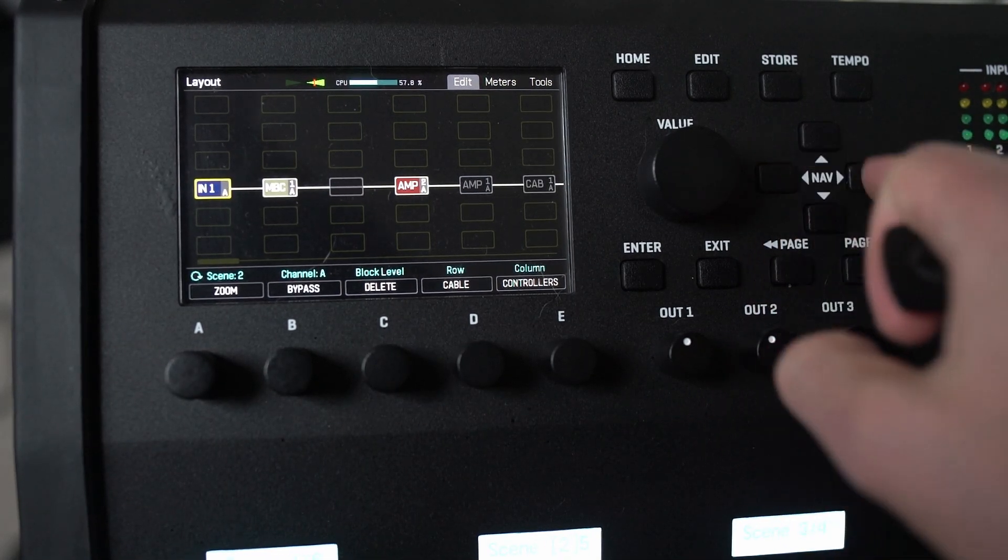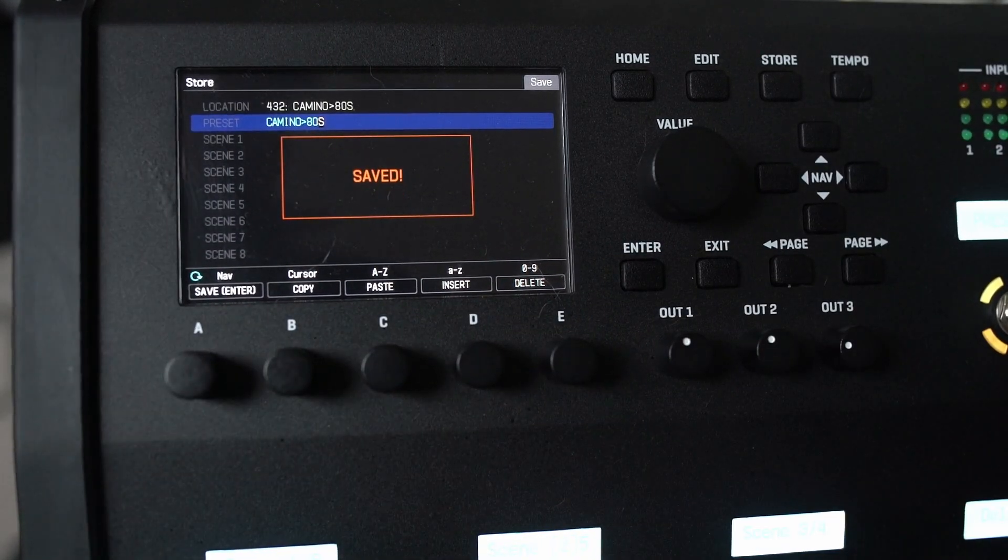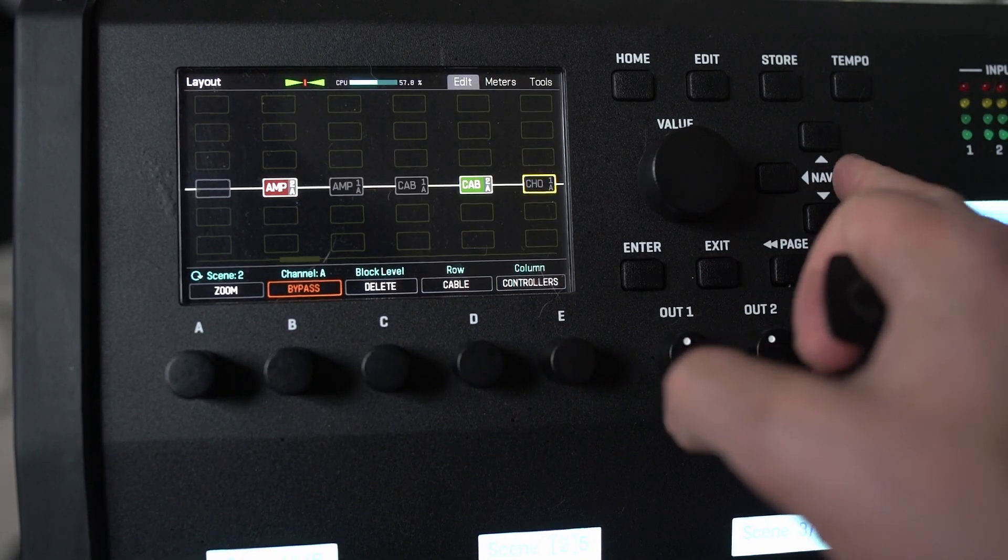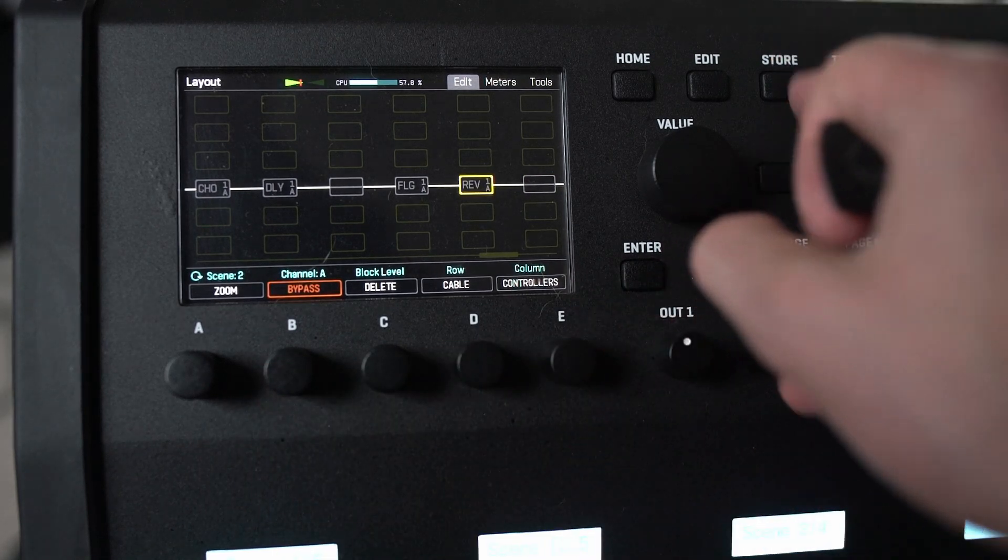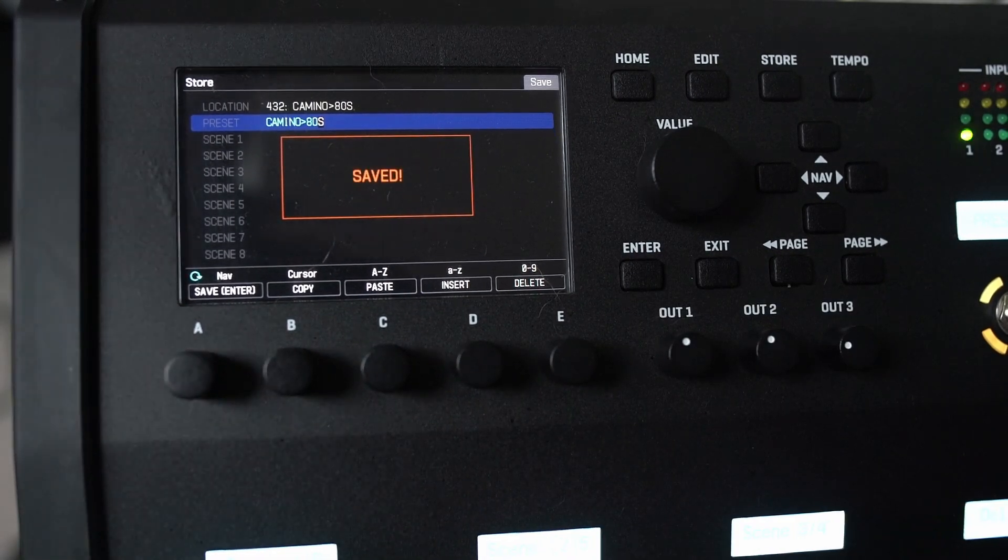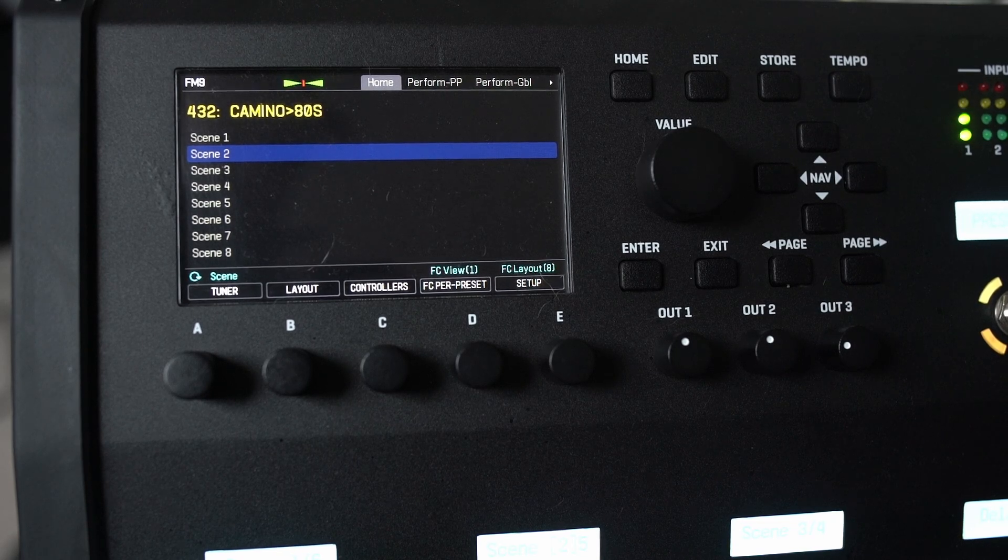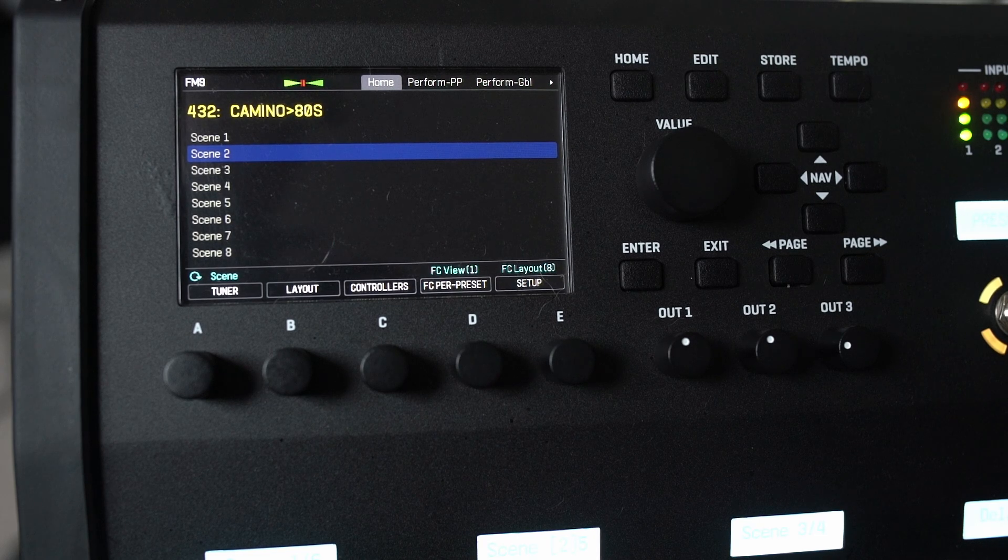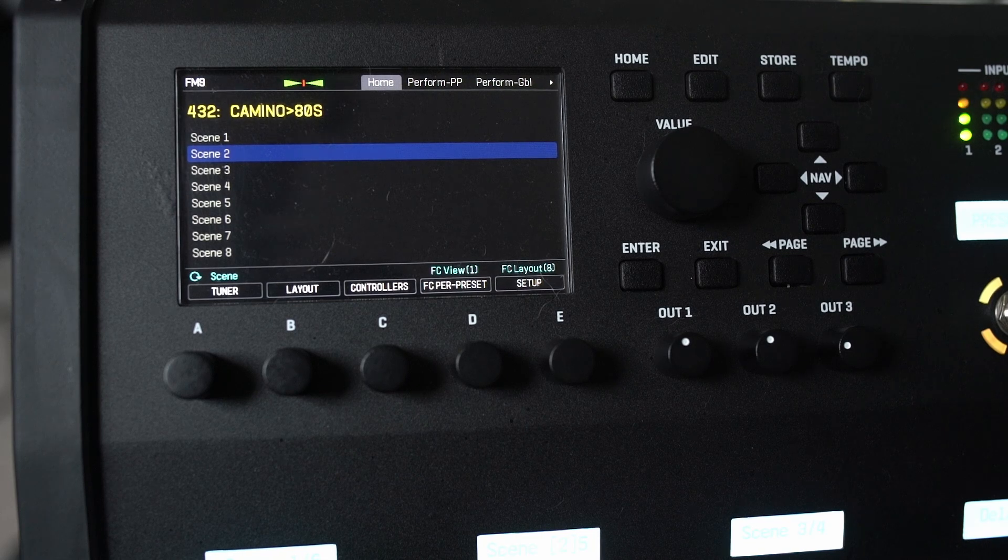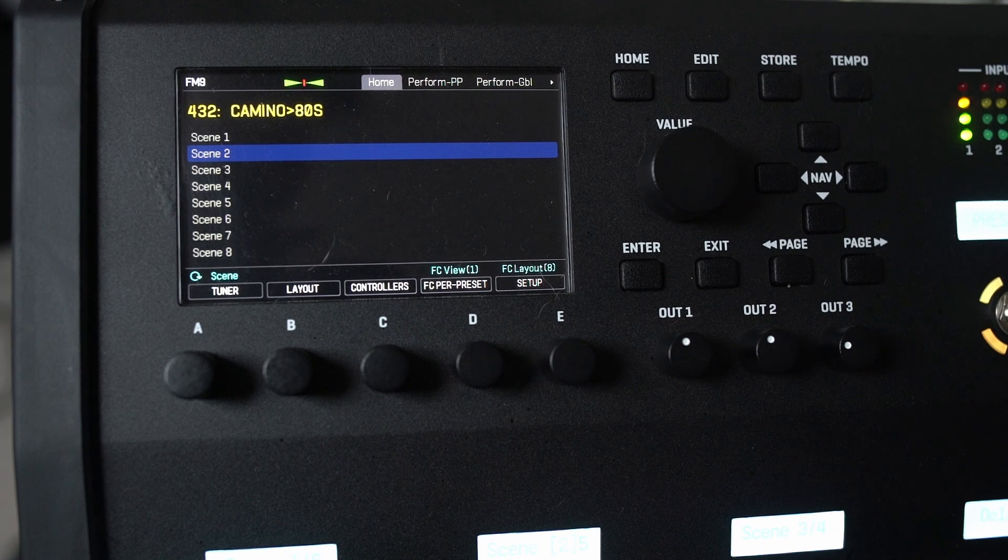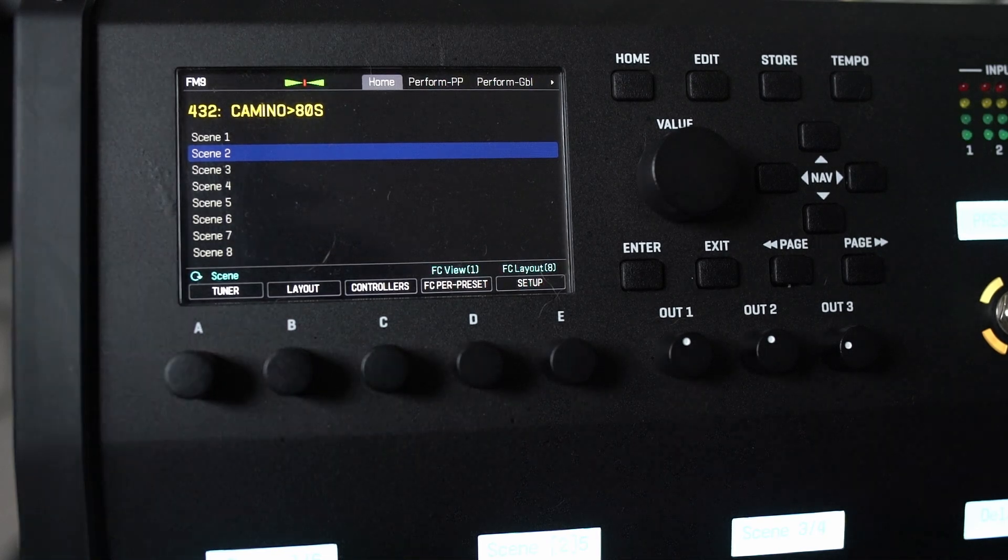And I'll start off with this bypassed. And I think I'm also going to bypass the delay and stuff, and probably the reverb too. I might leave on the flanger. So store, enter.